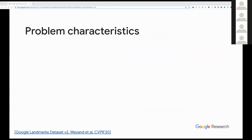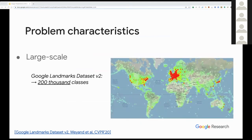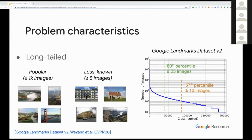The first characteristic that stands out is the large number of classes, since the classes are so specific for instance level recognition. For example, in the Google Landmarks Dataset v2, there are 200,000 classes, and you can see their geographic distribution in this plot. The second characteristic is that the problem may present a long tail of number of images per class. About half of all landmarks have fewer than 10 images, and only 20% of classes have more than 25 images, so these problems can be very imbalanced in nature.